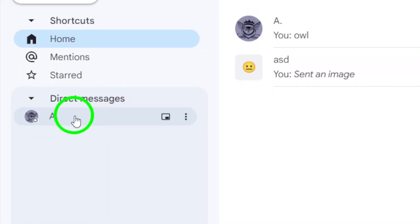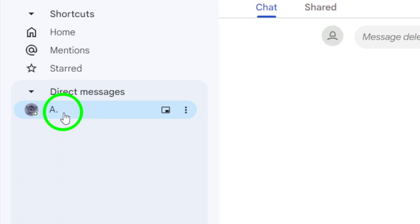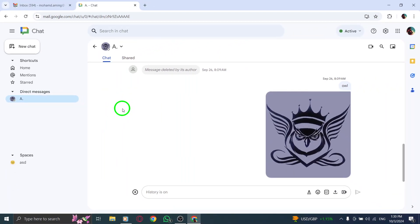Once you find the person who shared photos with you, click on their name to enter the chat. This opens up the conversation window where you can see all the messages exchanged.